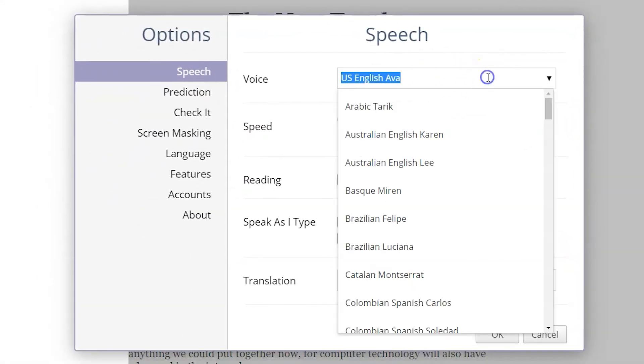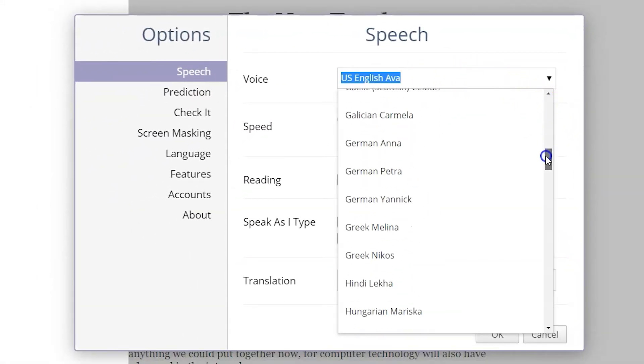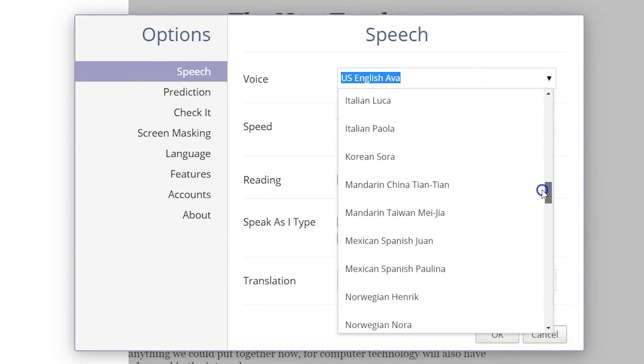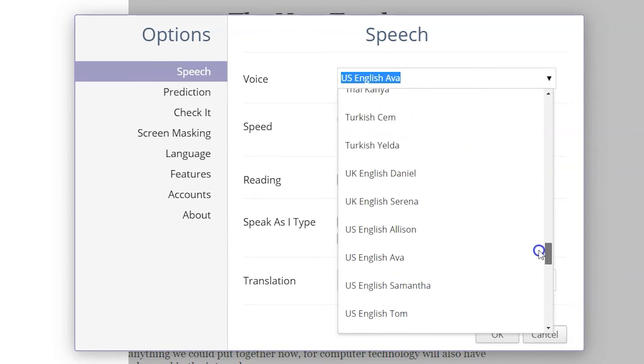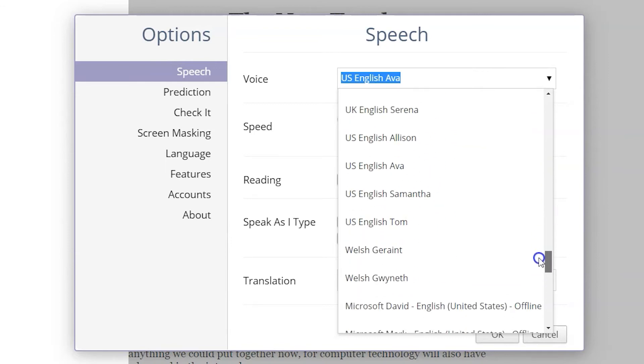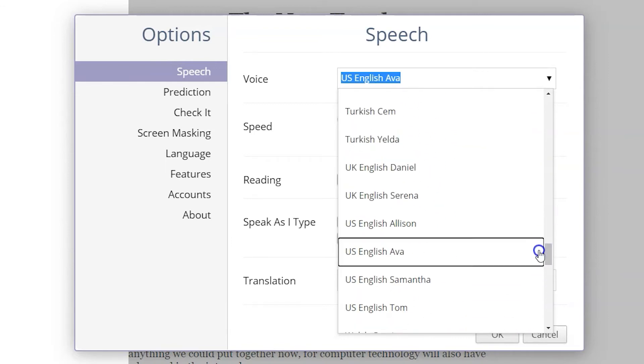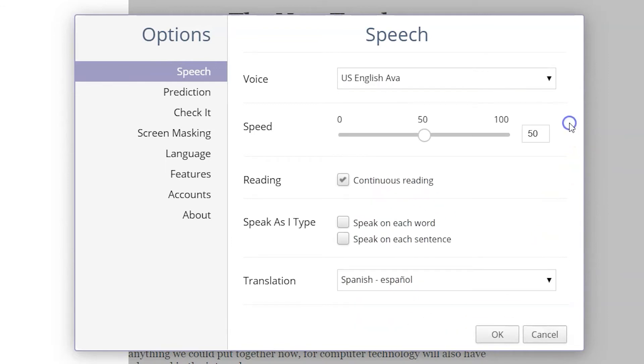Under the Speech category, you can change the Read&Write voice to different languages and dialects. The reading speed is customizable, faster or slower based on your needs.